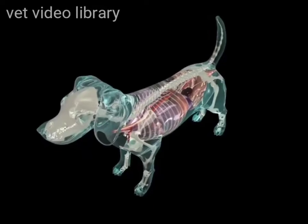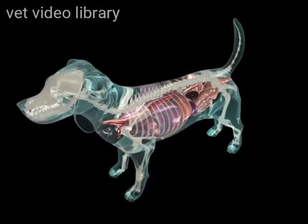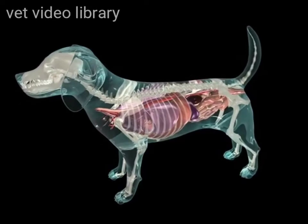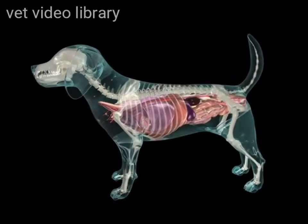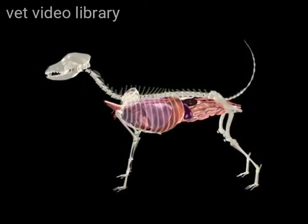To understand the anatomy of the dog's thorax and abdomen, you must be able to envision what lies beneath the skin and the relevant components of the skeleton.